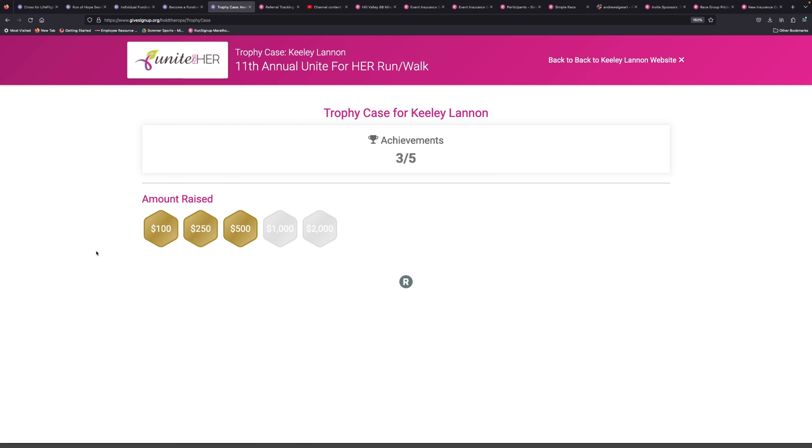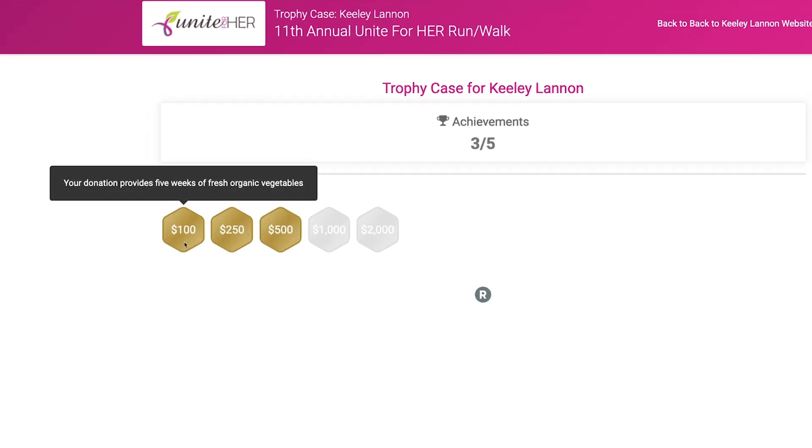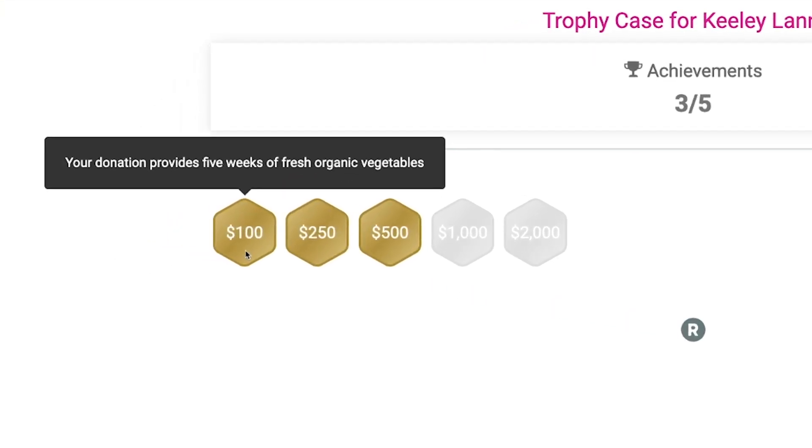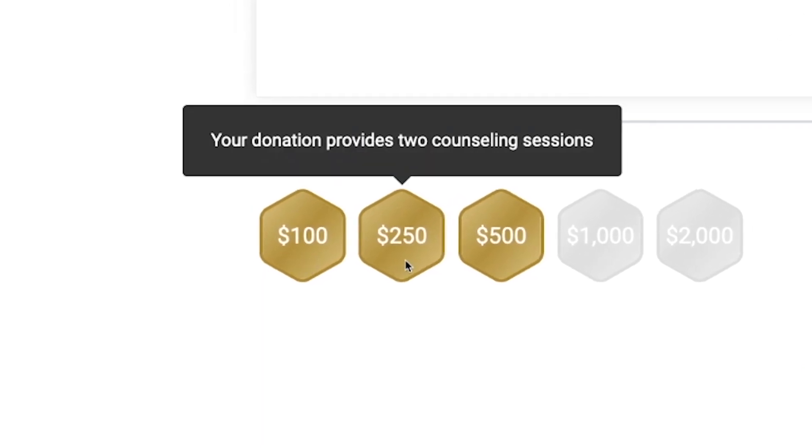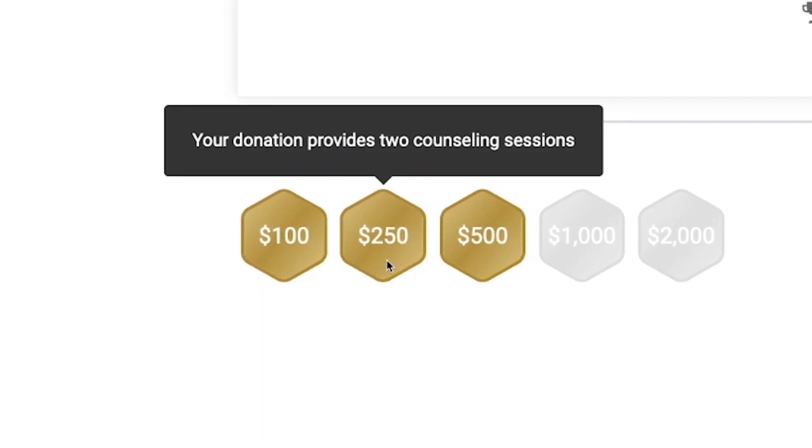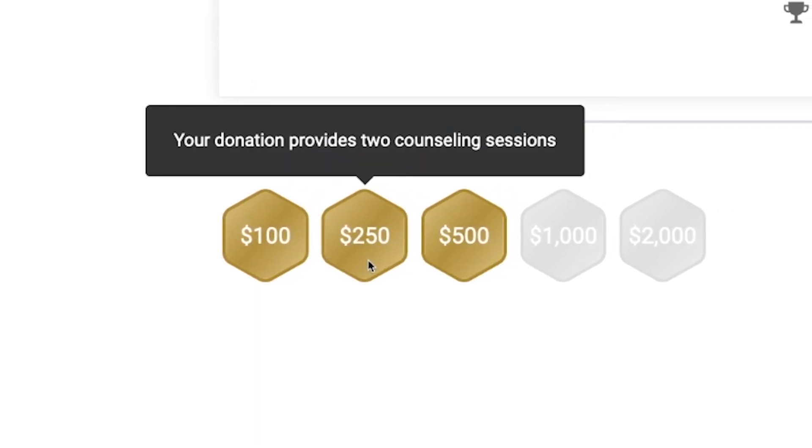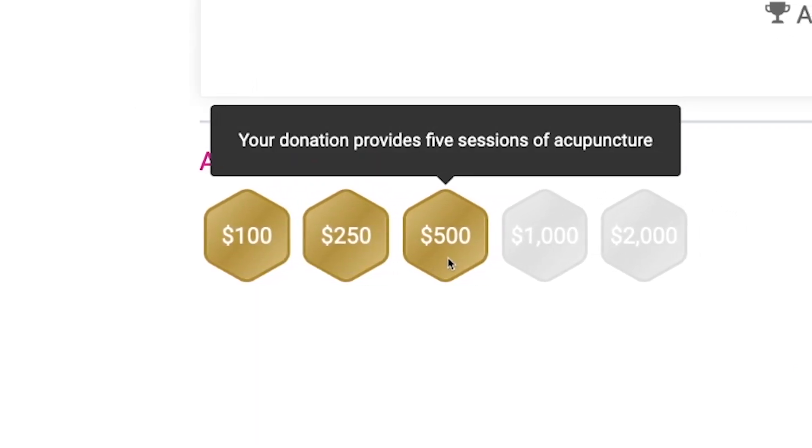It gamifies the experience for them so that they can see how they're ranking and how they're going through. And also what I love is once you earn it, it's colored in, but it's grayed out.